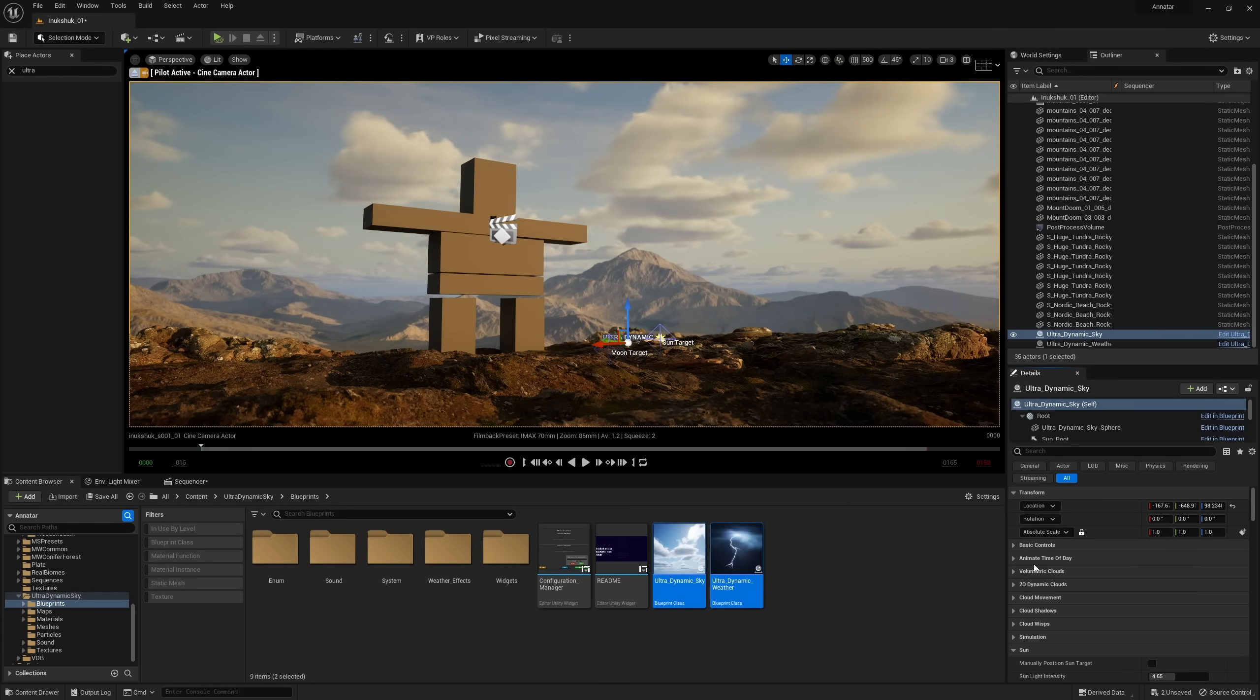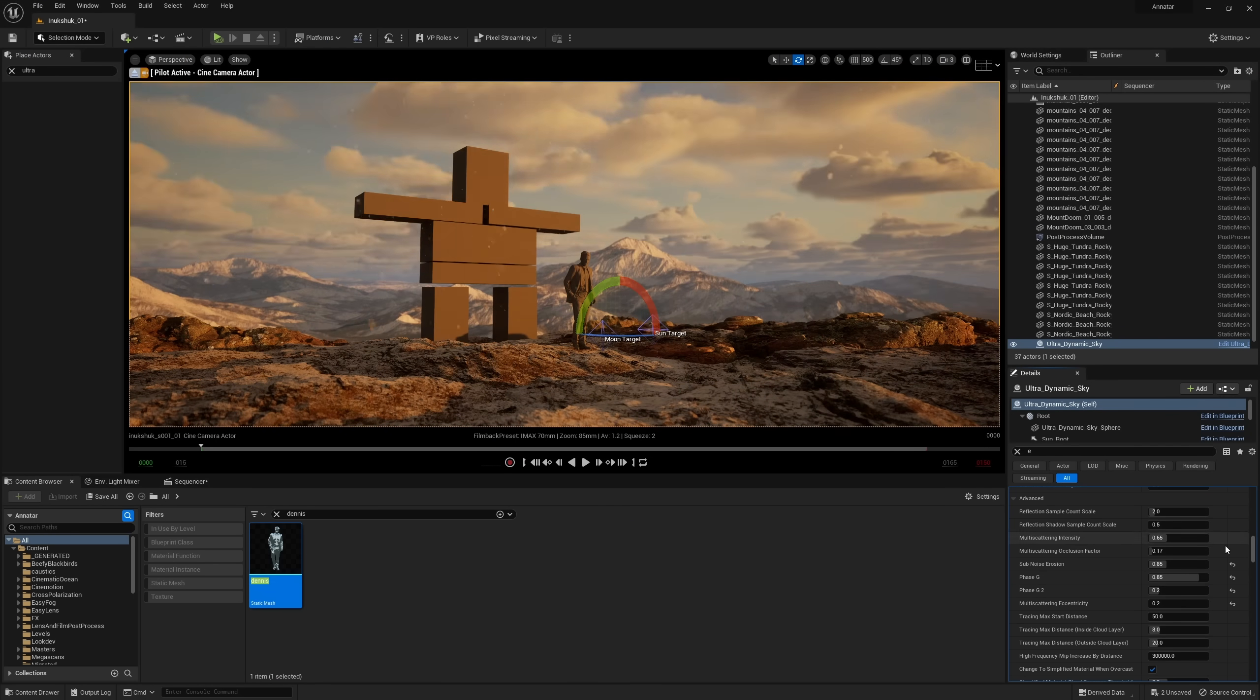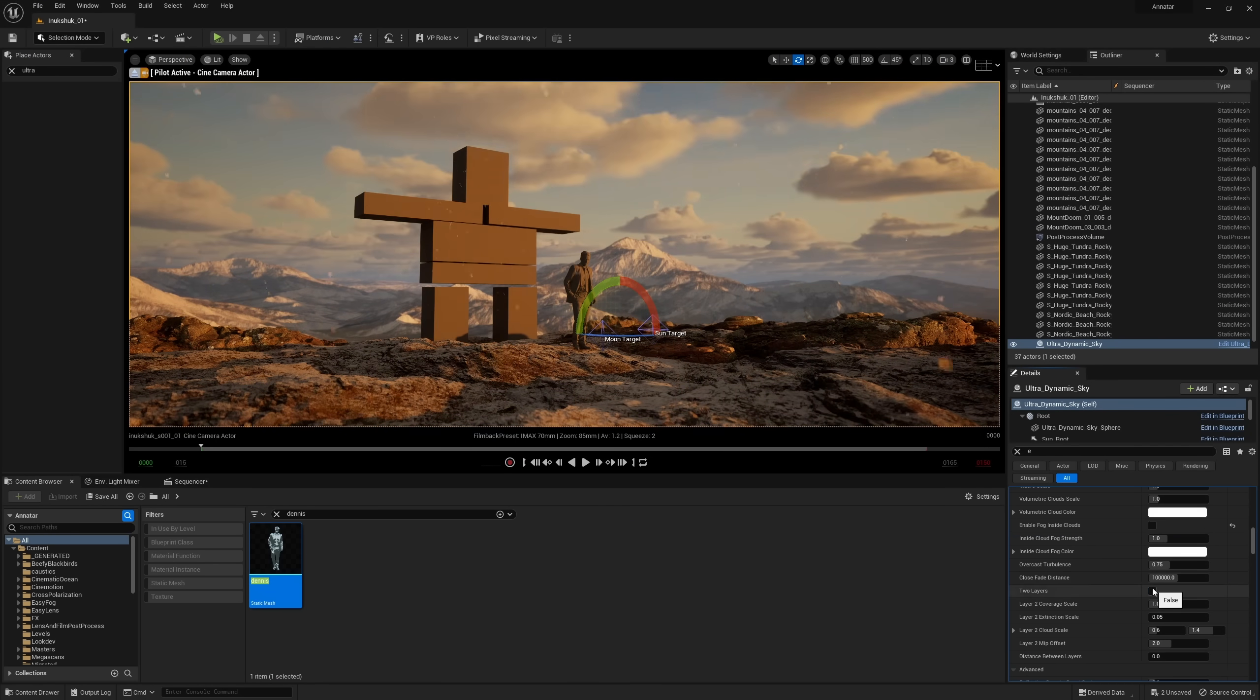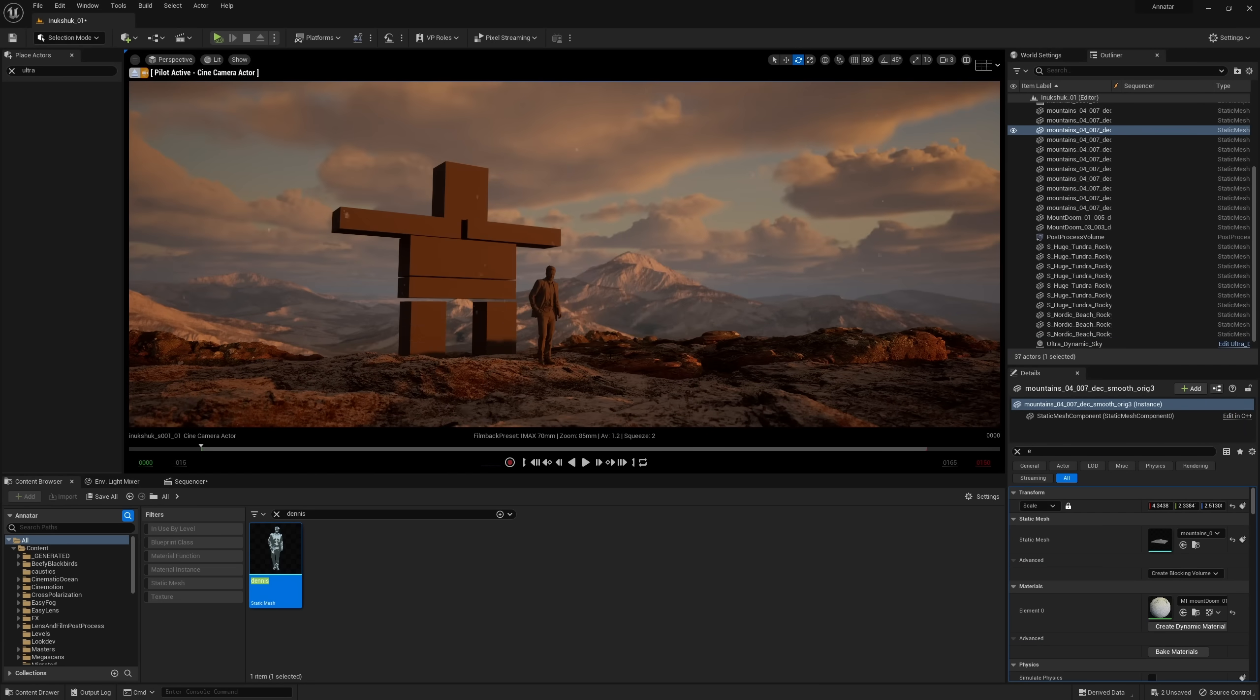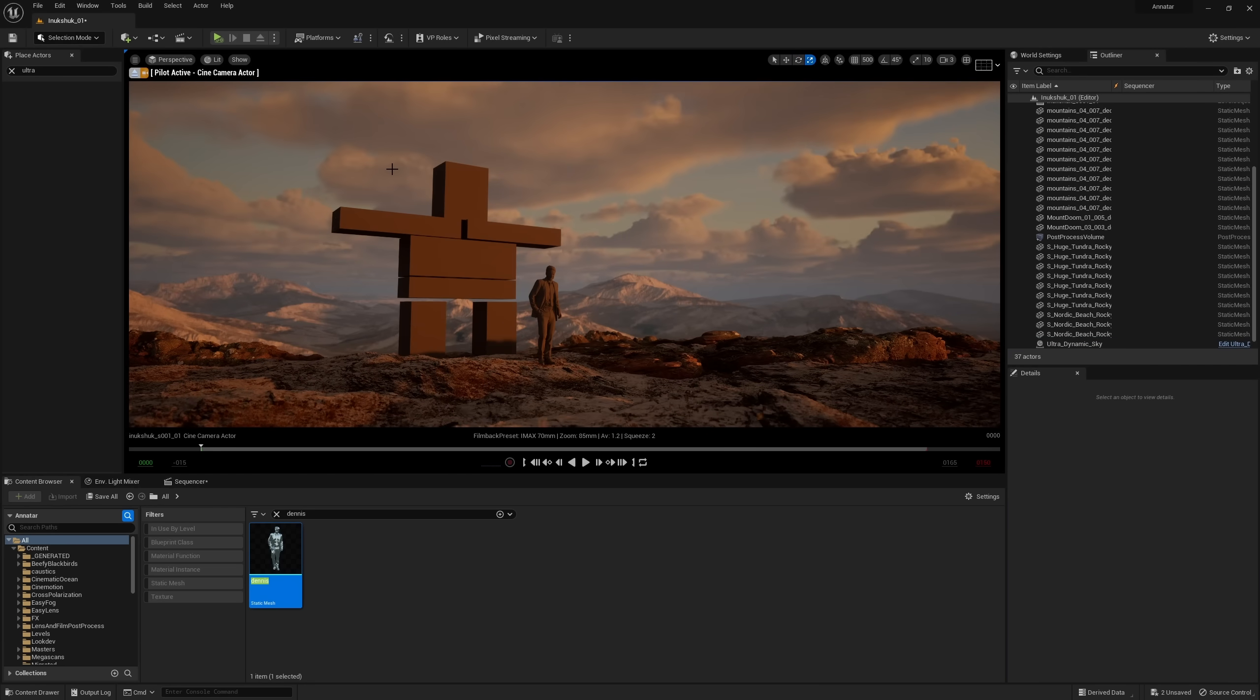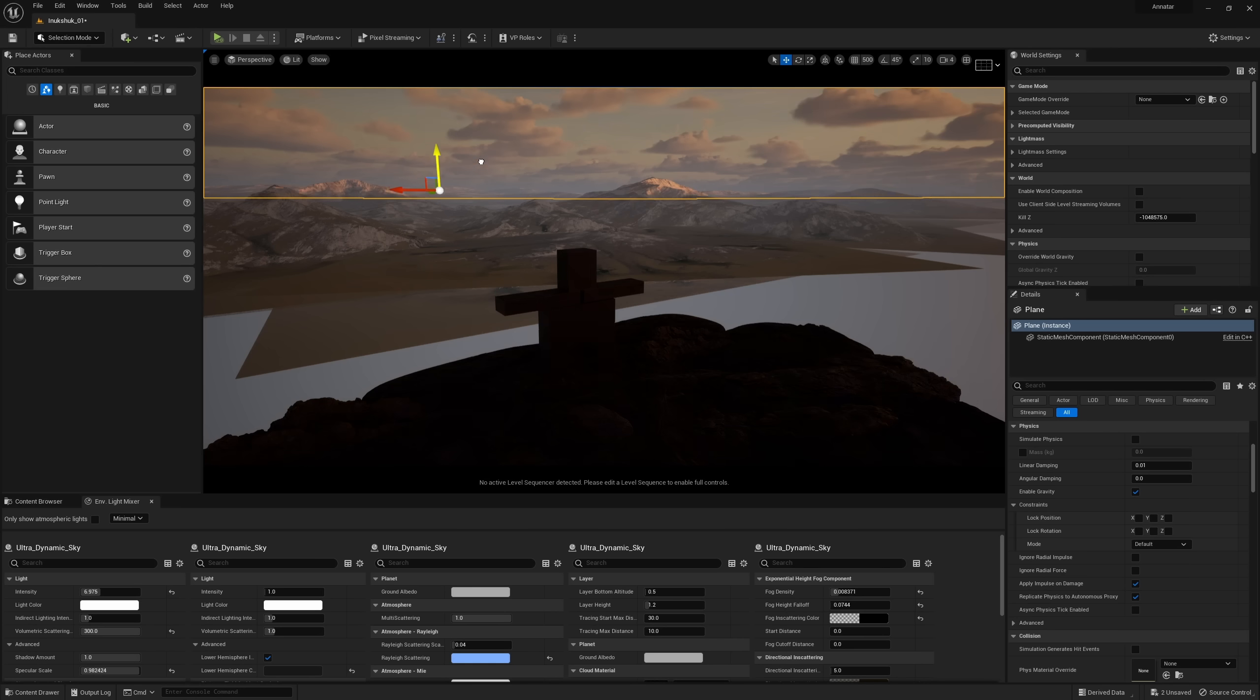It makes getting realistic looking skies way easier than anything else I've seen. Now, it's not photo real, but it looks pretty good. I'm sure there are other similar plugins that do more or less the same thing as UDS or better. If you know of another plugin worth trying, let me know in the comments below.